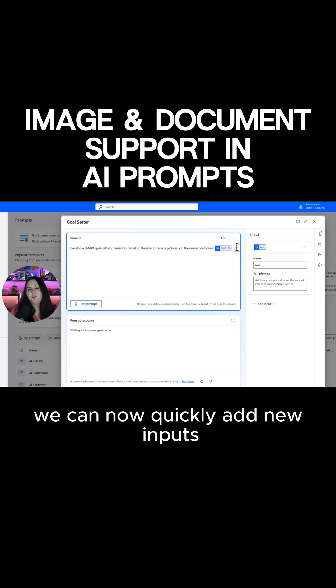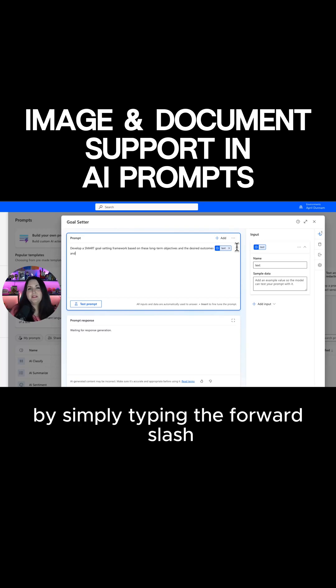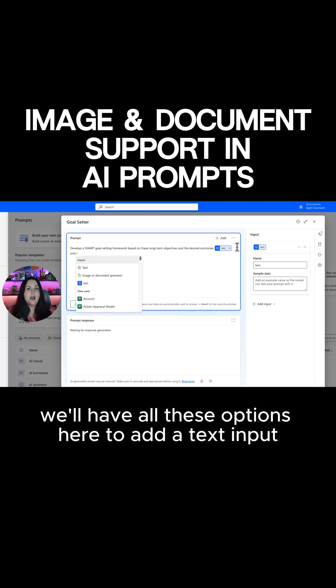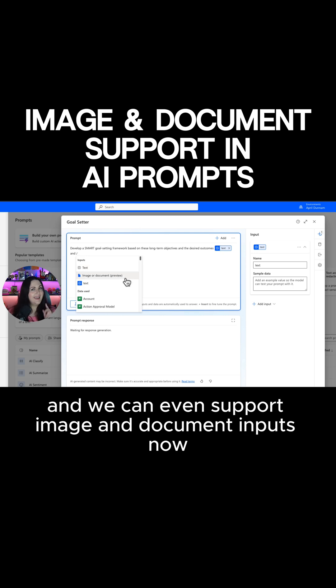We can now quickly add new inputs by simply typing the forward slash and we'll have all of these options here to add a text input. We can even support image and document inputs now.